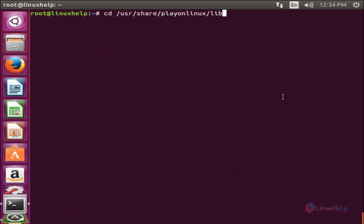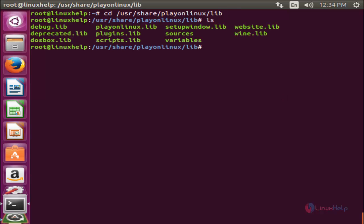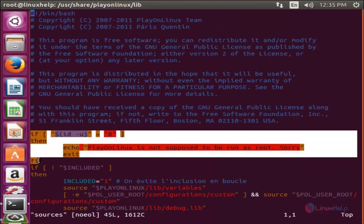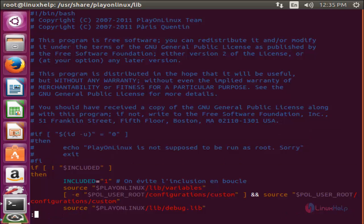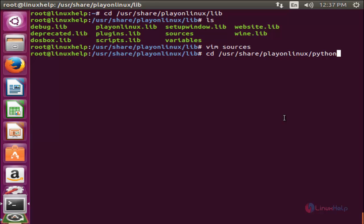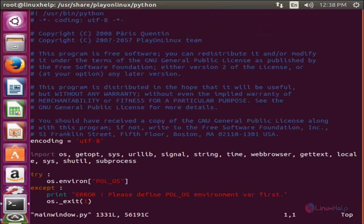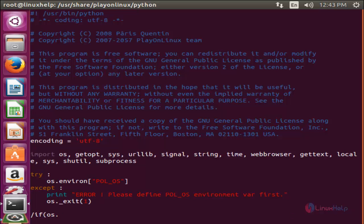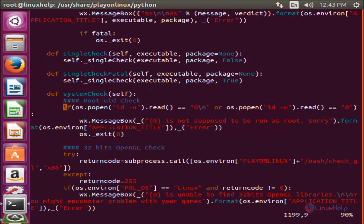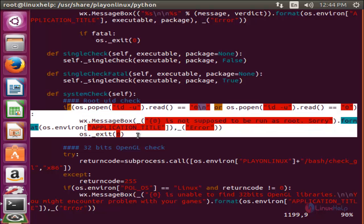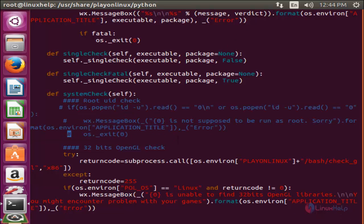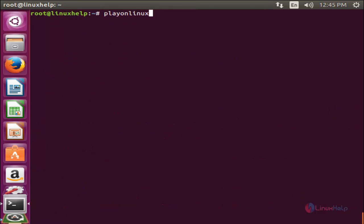Next I will show you how to fix this issue. Move to the directory path and hit Enter. Here you can see some files. Open the file using the command vim followed by the filename. We need to comment out these lines, then save the file. Then move to the next directory path and hit Enter. Open that file, search for the parameter using the command slash if open bracket os.popen, hit Enter — this is the line we are looking for. Comment out these lines, save the file, then type playonlinux and hit Enter.